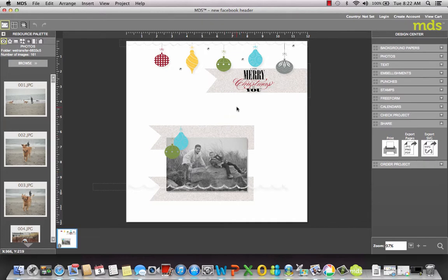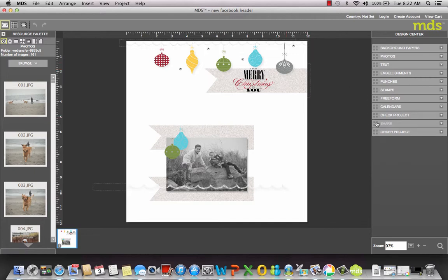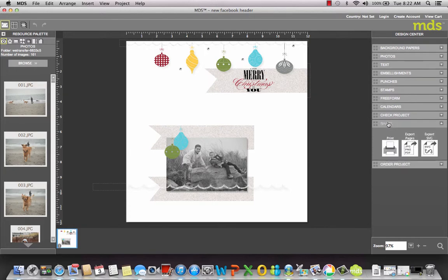After I created this, which was just inserting stamps and embellishments and all that other fun stuff that I've showed you in other tutorials, then I exported it. Over here on the right, there's a Share button. This looks the same on a Mac or a PC.